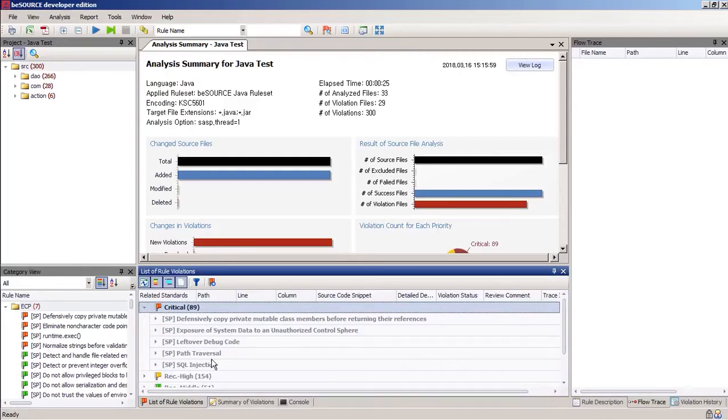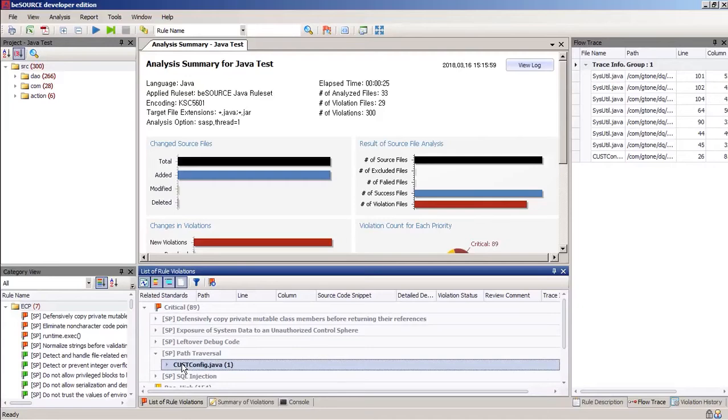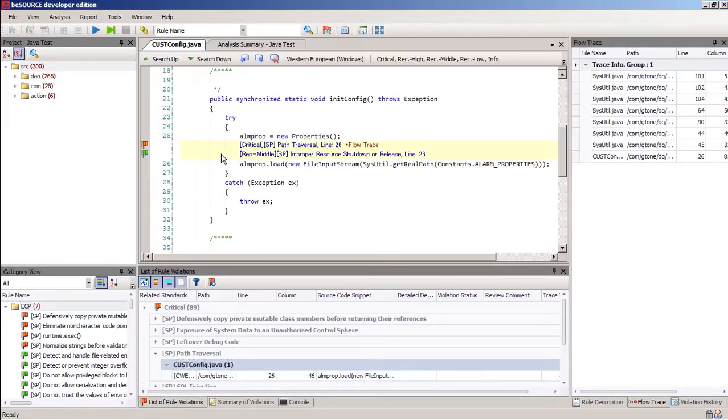Let's select one for a deeper look. This path traversal issue. It exists in the custconfig.java module, in line 26.